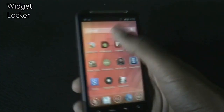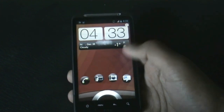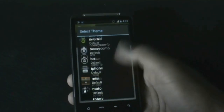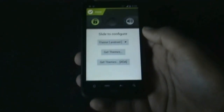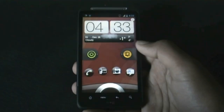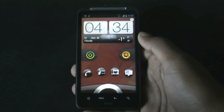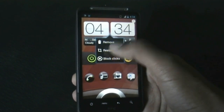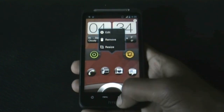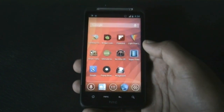Next we have Widget Locker, which lets you customize your lock screen. You can add various widgets — I've added my own custom widget here — and choose from different sliders. There are thousands of themes available from XDA Developers. All widgets on the lock screen are resizable, and you can add as many as you want.